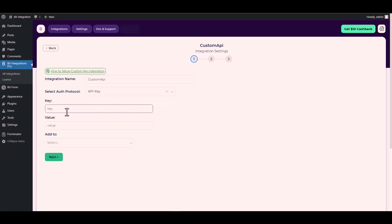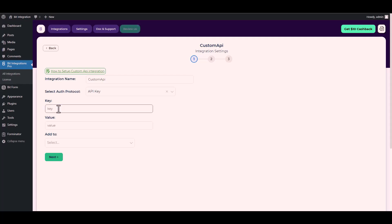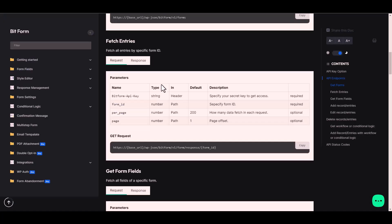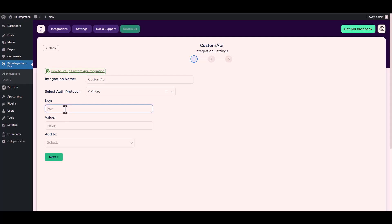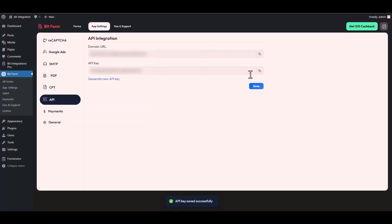Since I used the authentication protocol API key, I will provide it in BIT form. You can use your preferred platform. For the key and value, I will go to the Bit Form documentation. Here is the key under the name — copy it and paste it on the integration site. For the value, go to the Bit Form app settings, navigate to API, copy the API key, and paste it into the integration site.